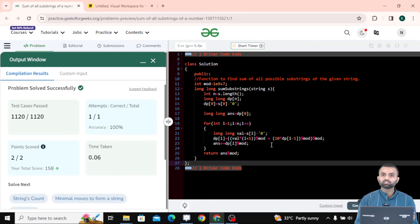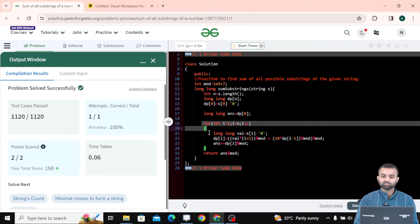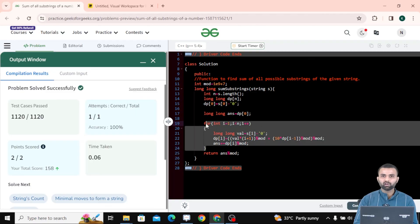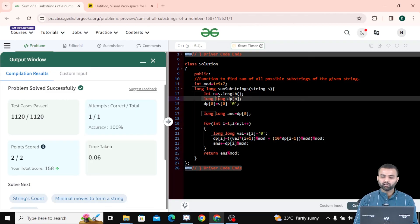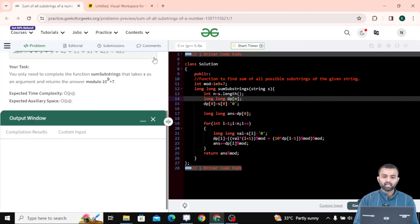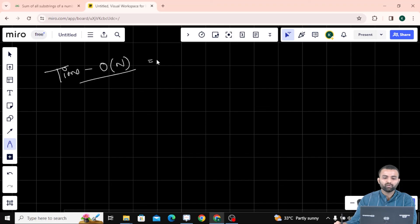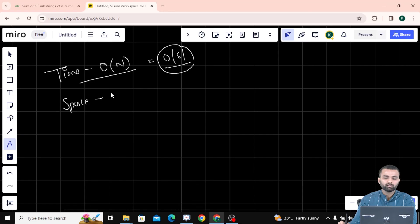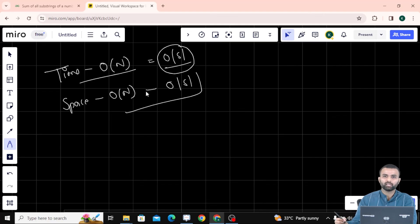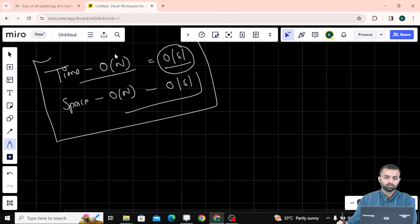As you can see, all test cases have passed. The time complexity is O(n) or O(s) where s is the length of the string, since we just traverse the loop once. The space complexity is also O(n) or O(s) because we are using a dp array of that size. Hope you understand this question and the intuition. Thank you so much.